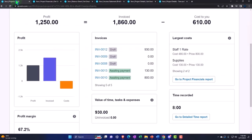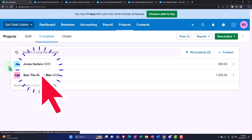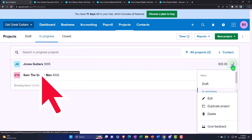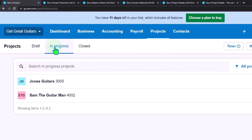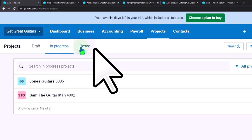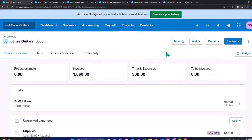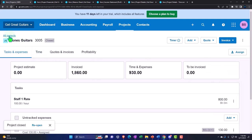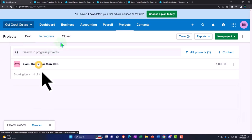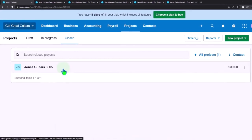Note that from the all projects view you can transfer projects between statuses: draft, in progress, and closed. When you're done with a project you can move it to closed. For example, going into 3005, hitting the three dots, and closing the project - then the project summary only shows open projects, and the closed project moves to the closed section.